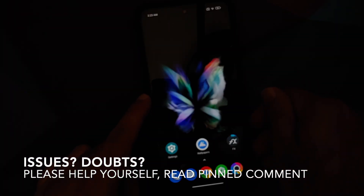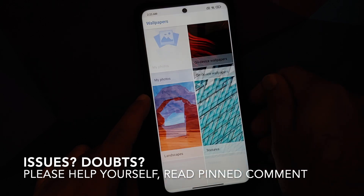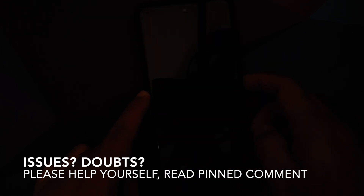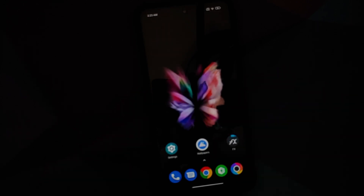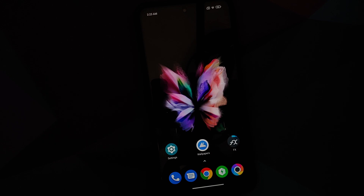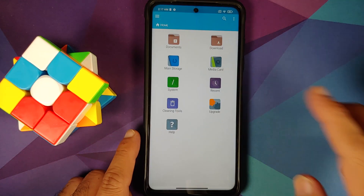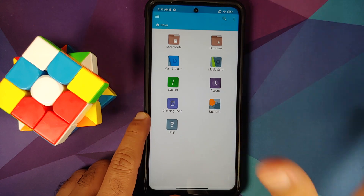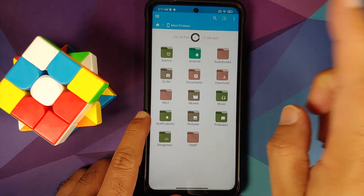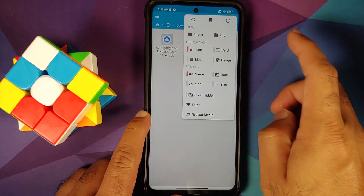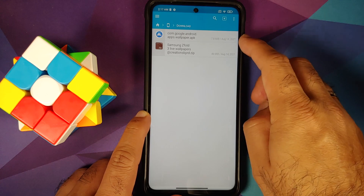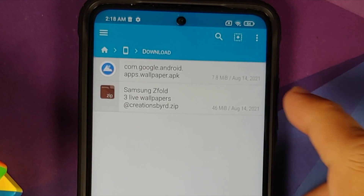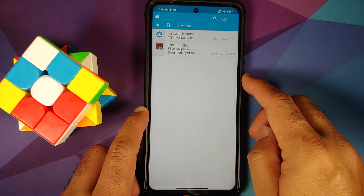Back with another video. I'm going to show you how you can install the Samsung Galaxy Z Fold 3 live wallpapers on any Android device without having to root it. All the applications and files used in this video are linked in the description. We are going to use FX File Manager to unzip a file and to install the Google Wallpapers APK. Go into main storage, then into the Downloads folder — this is where we have all the files. We have the Google Wallpapers APK, which is needed for those of you who have non-Pixel devices, and here is the zip file which has the Samsung Galaxy Z Fold 3 live wallpapers.